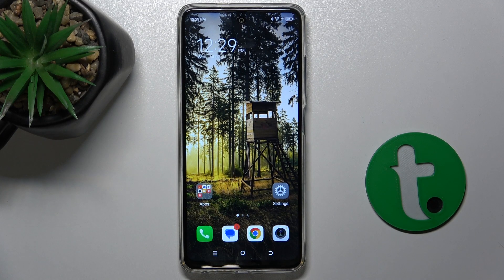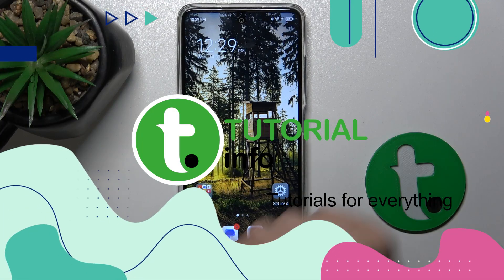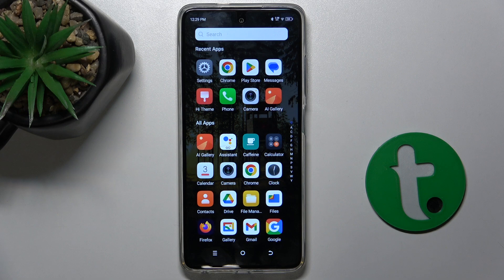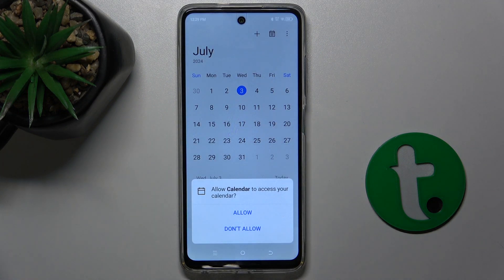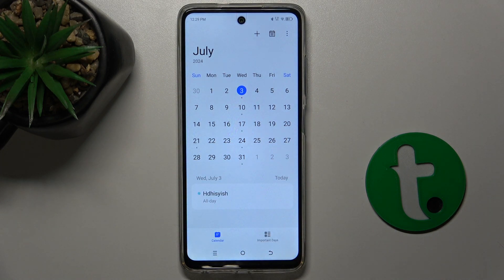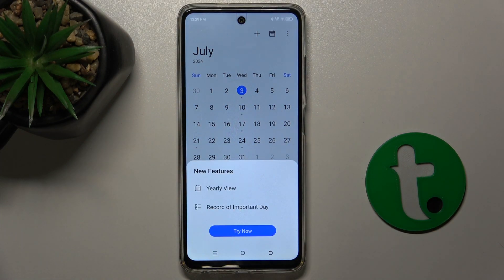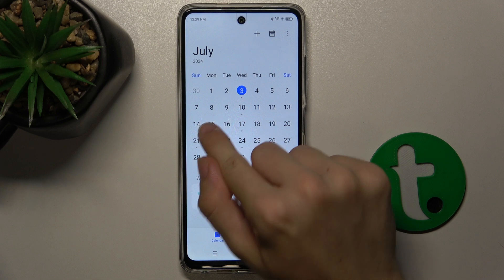Hello, in this video I'm gonna show you how to add an event to calendar on Technos Park Go 2024. First, go to calendar. Then choose a day to which you want to add an event. I'll choose 15th July.